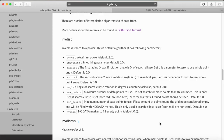Here on the GDAL webpage — linked in the description — you can see the parameters for the inverse distance to a power algorithm. Radius one, radius two, and angle are related to the search ellipse. You can also specify the maximum or minimum number of points to be considered in the weighted average calculation. If there are too few or no points in your search ellipse, the grid node will be assigned a no data value, which defaults to zero.